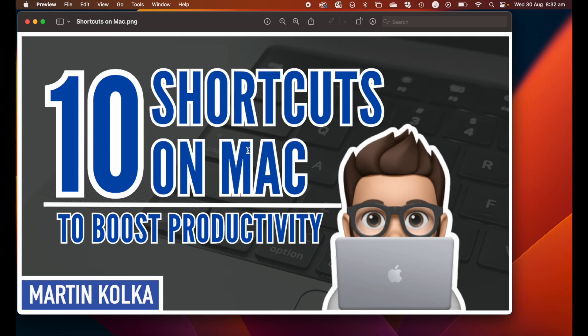So there you have it, five gestures on Mac. Hopefully there was something in there that you will find useful going forwards. If there was, please give the video a like, comment below, and subscribe for more. Thanks and I'll see you in the next video.